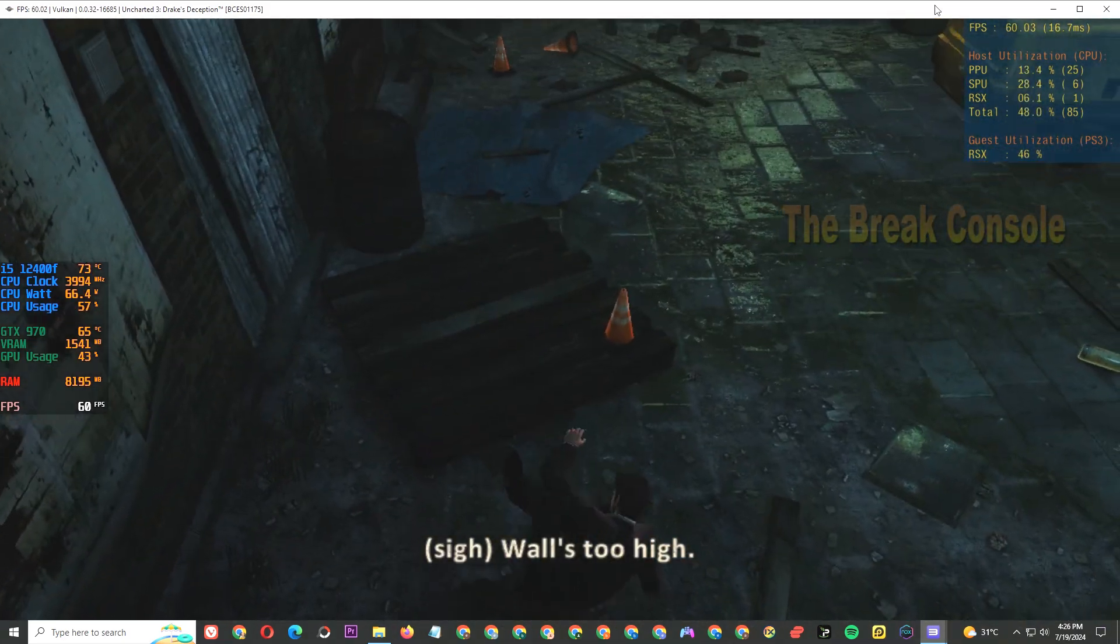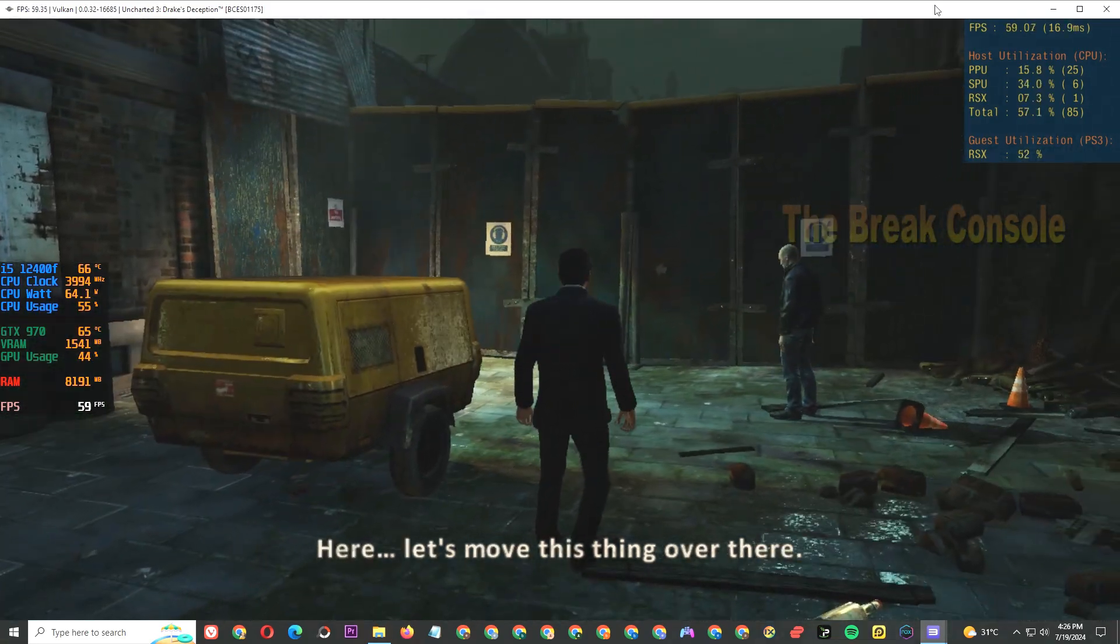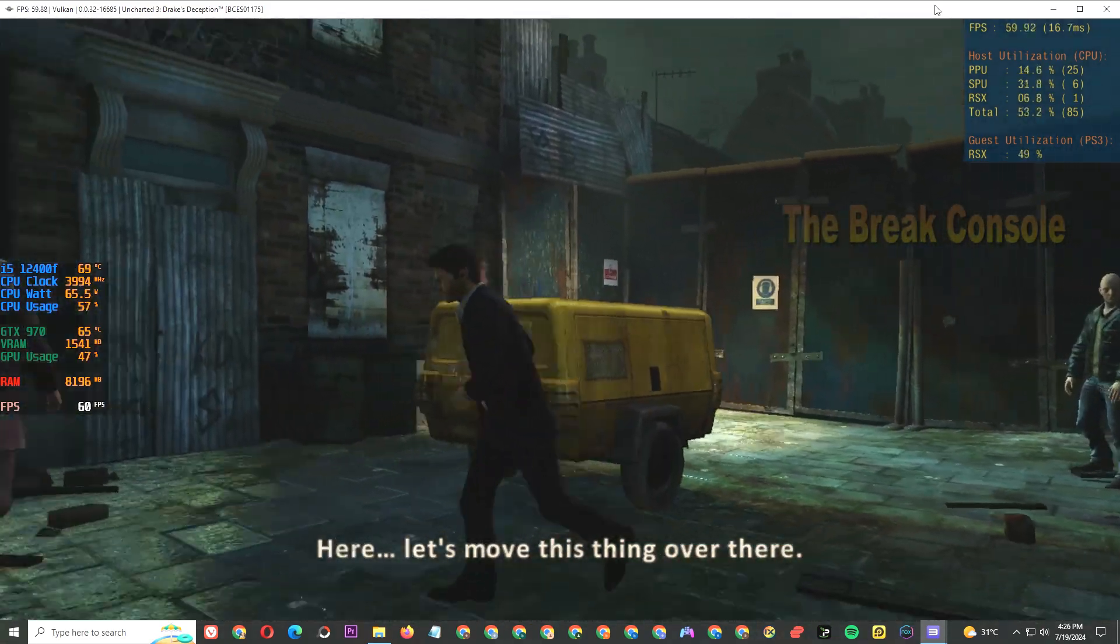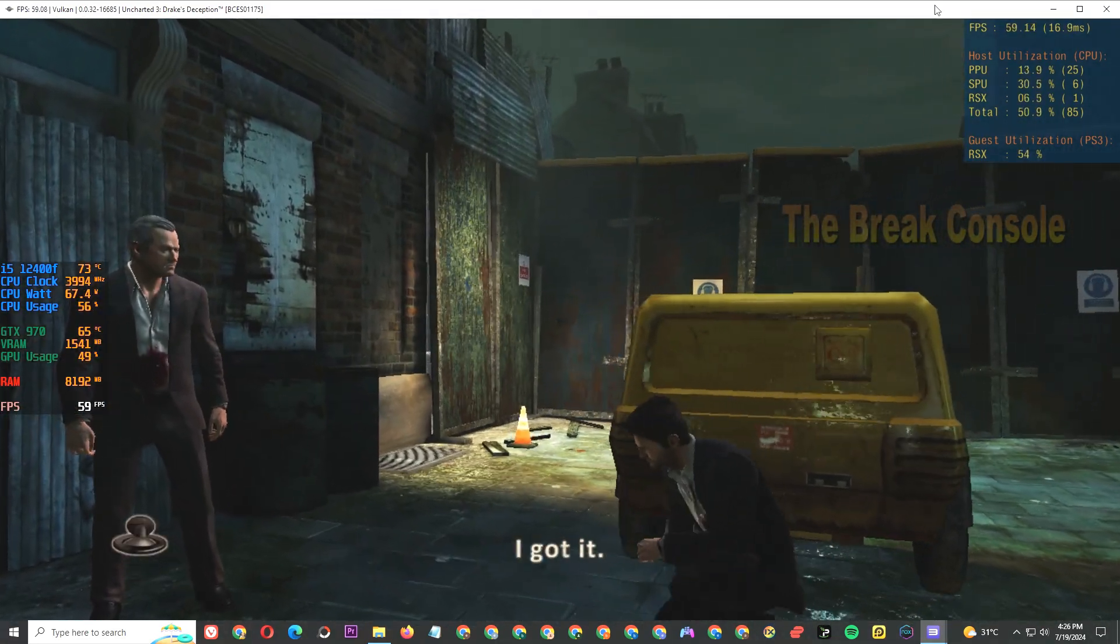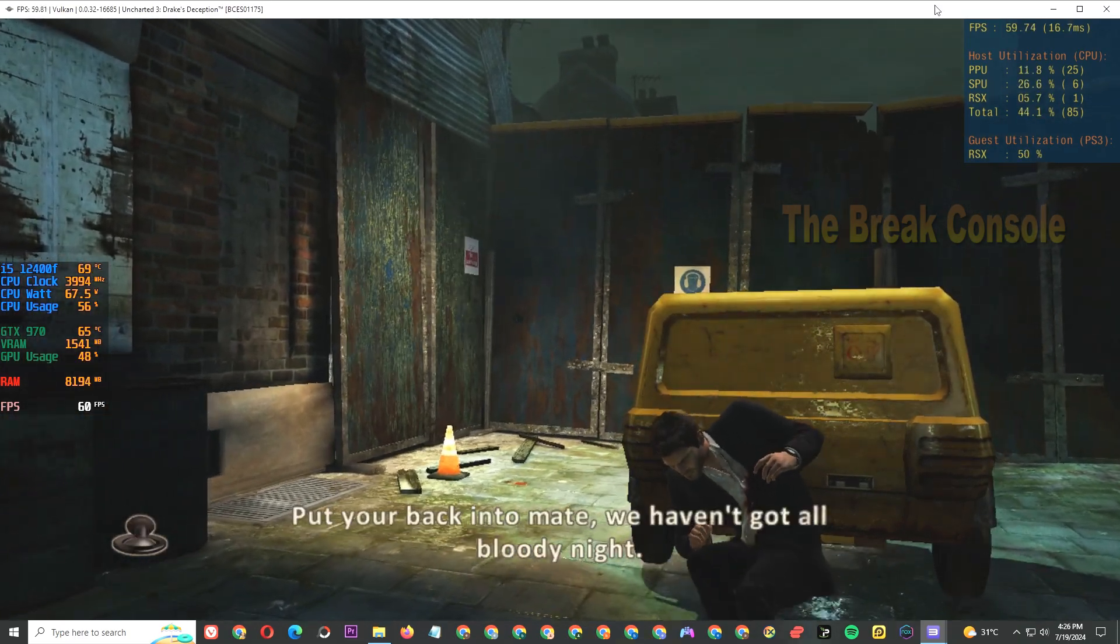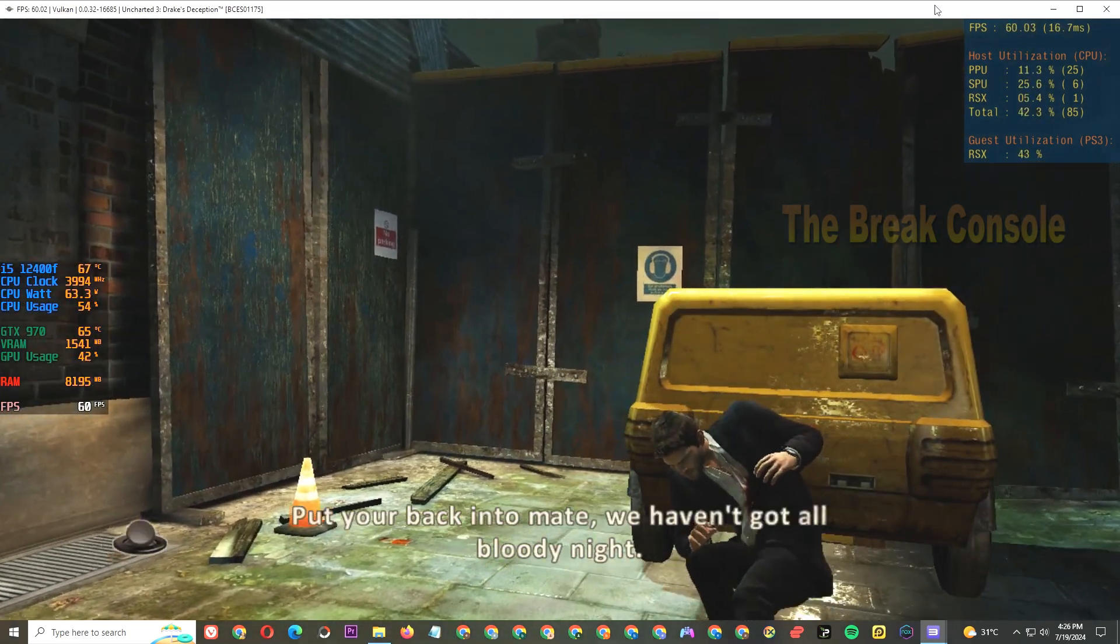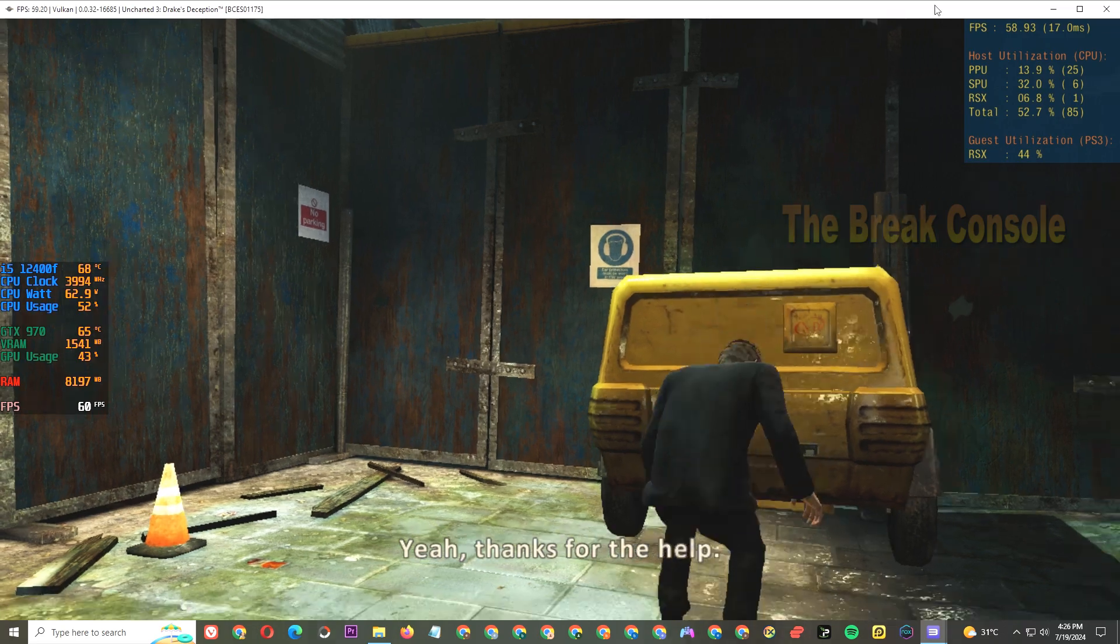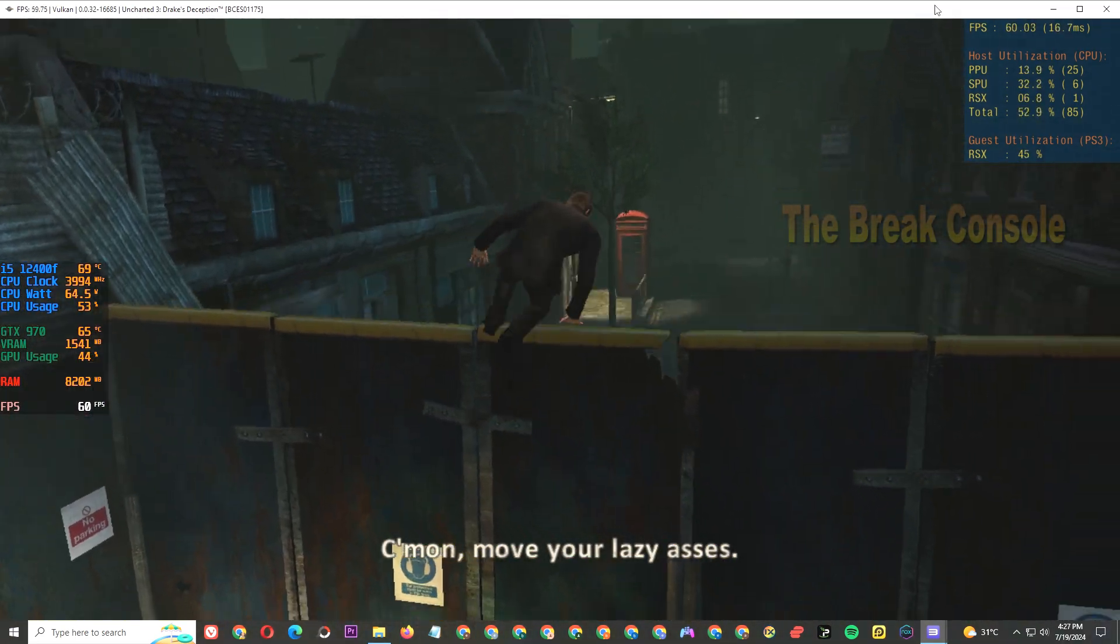Wall's too high. Here, let's move this thing over there. I got it. Put your back into it, mate. We haven't got all bloody night. Thanks for the help. Come on, move your lazy asses.